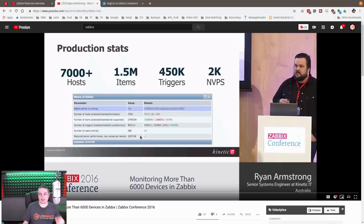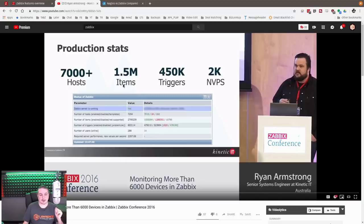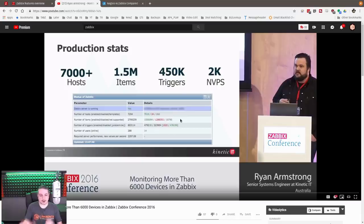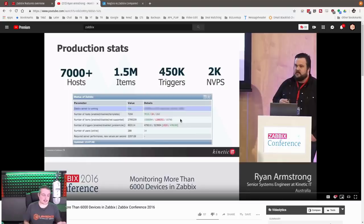We're using SolarWinds for a lot of that. I wanted Zabbix specifically for monitoring our Linux infrastructure that runs the company. Everything we run that's not Windows is all Linux or BSD based. This was a cool video about production stats for managing 7,000 hosts, 1.5 million items, and 450,000 triggers with Zabbix.